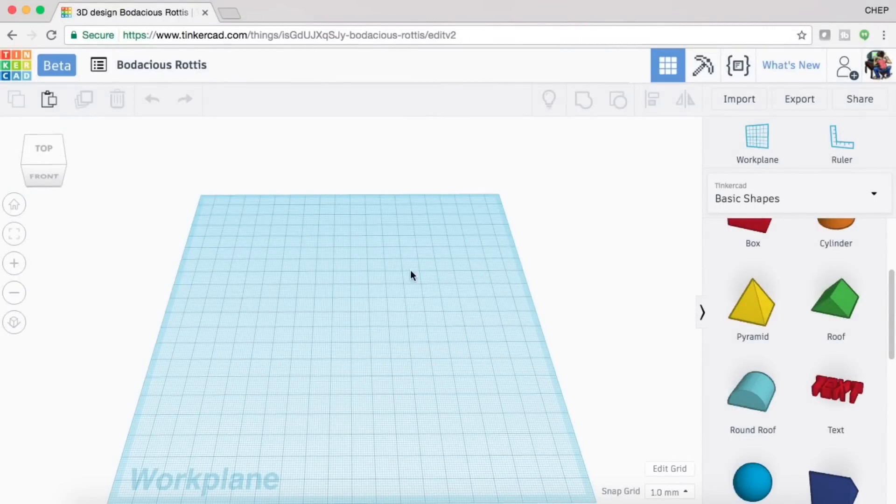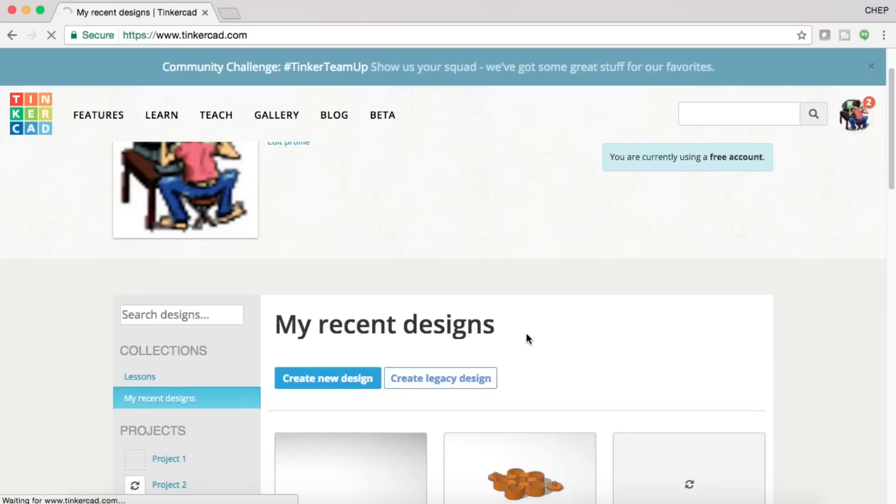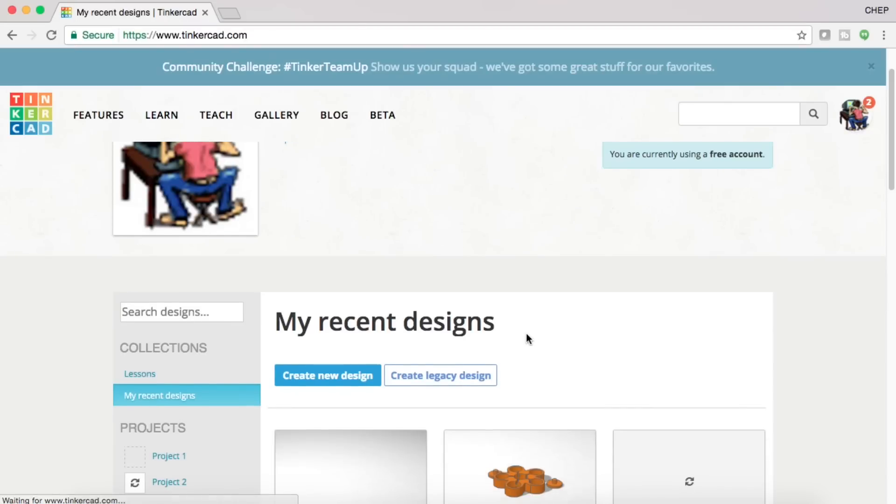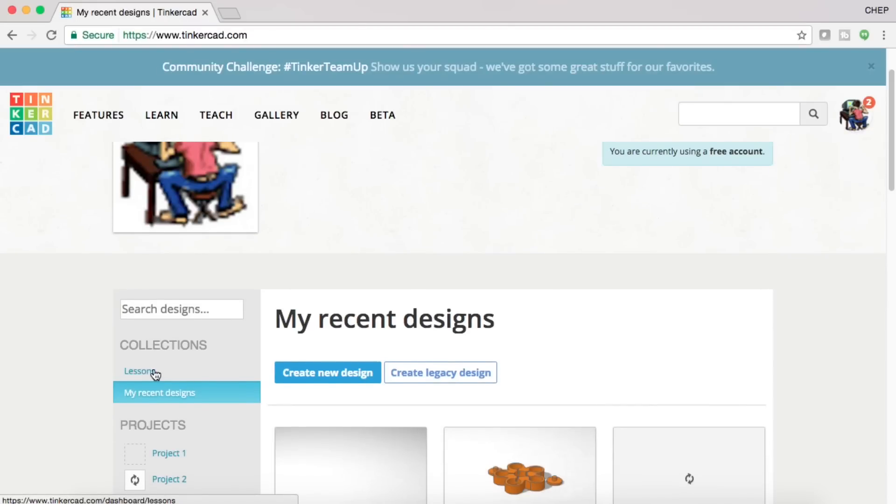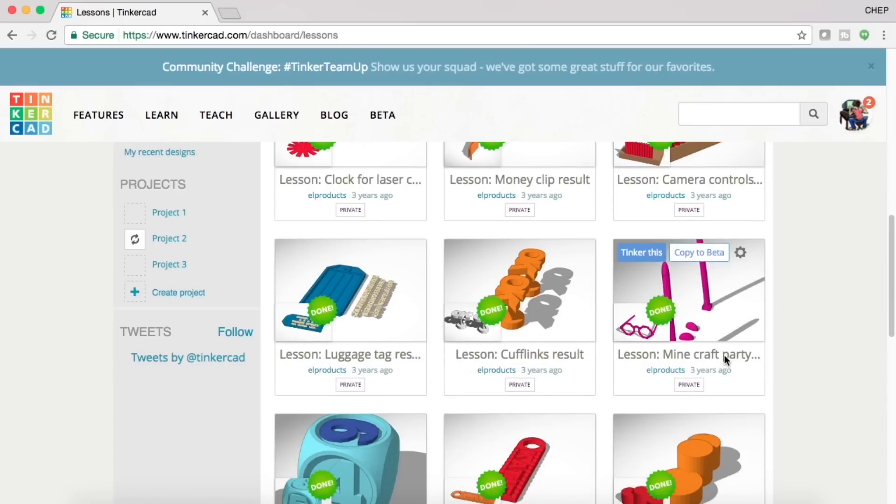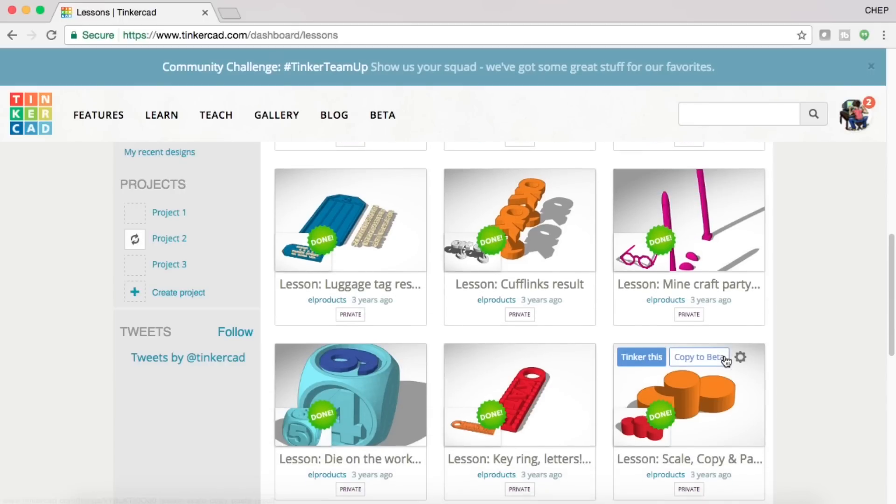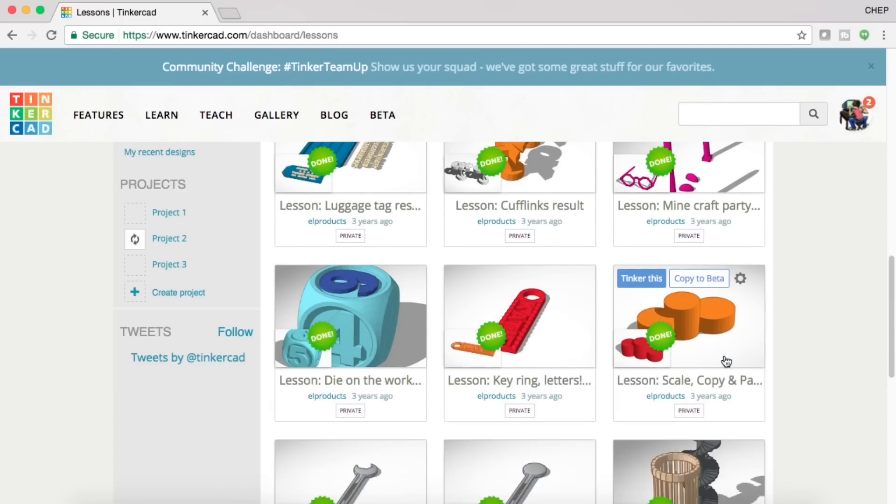Here's the main Tinkercad screen when you're doing a project. But if we go back to my main Tinkercad, where all my projects are, there's an area over here on the left where it says lessons. Now these are the lessons that I took when I first started with Tinkercad, and there's several different ones here.